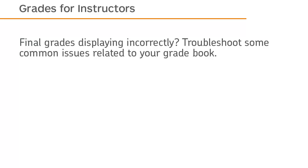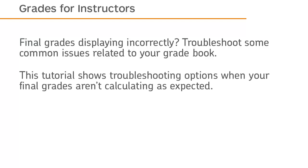Final grades displaying incorrectly troubleshoots some common issues related to your gradebook. This tutorial shows troubleshooting options when your final grades aren't calculating as expected.